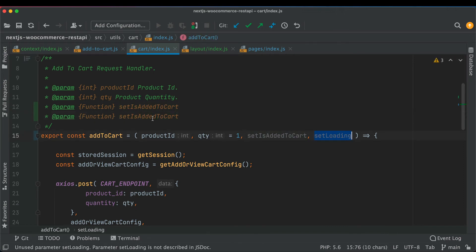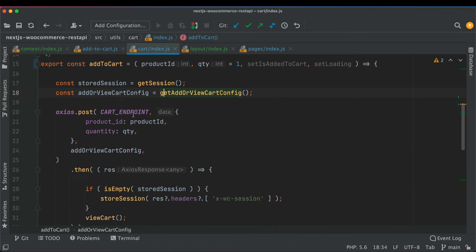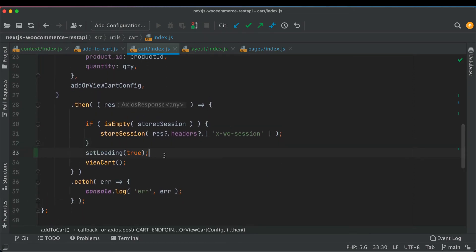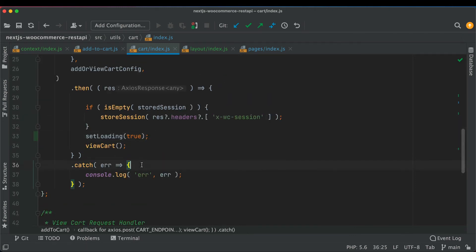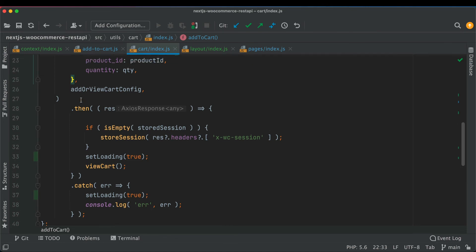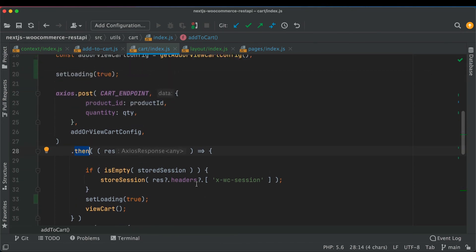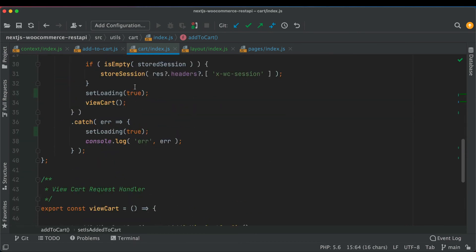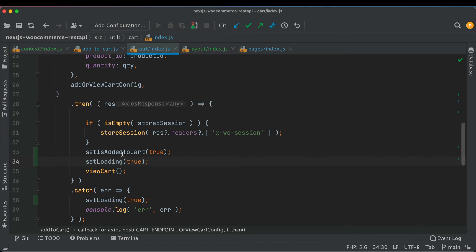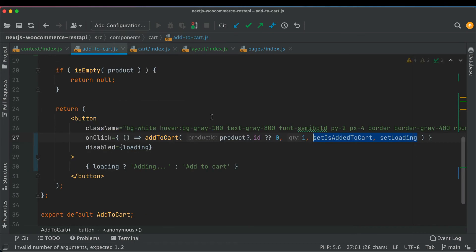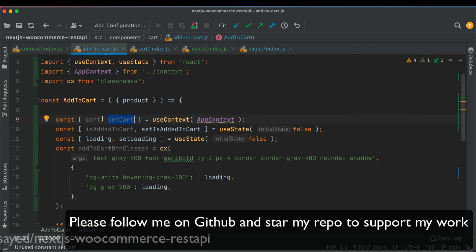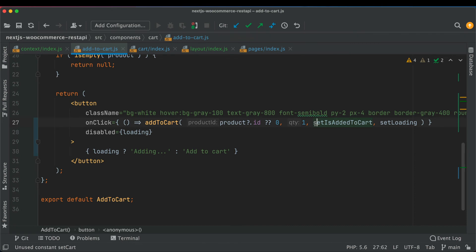Inside the addToCart function we add setIsAddedToCart and setLoading as parameters. Initially before the request is made we set loading to true. Once the request completes — and also if there are any errors — we set loading back to false. If the item is successfully added to the cart, inside the resolved promise we call setIsAddedToCart(true) to indicate the product has been added. We also pass setCart as a parameter.